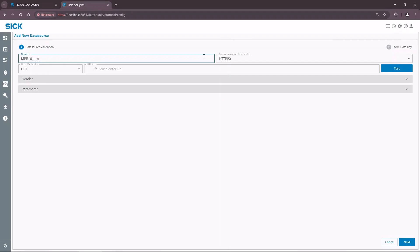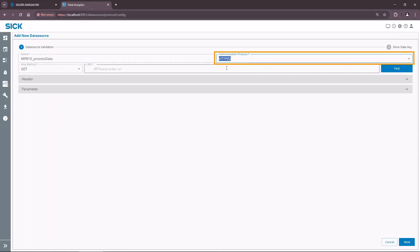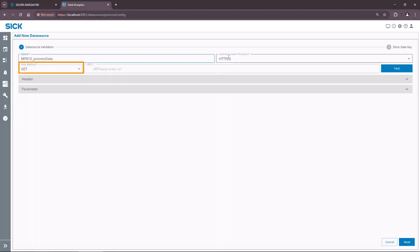For this reason, let's call our new source MPB10 process data. Leave the connection protocol as HTTP. This means that SICK field analytics will act as the HTTP client. The method used is GET. Enter the URL from the example.